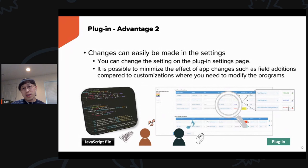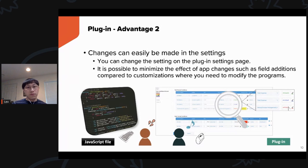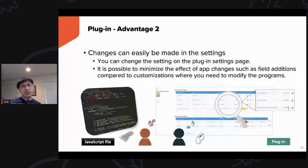The second advantage is that you can make changes very easily in the plugin setting pages. For example, if you deleted a field, no longer need it, or the condition when the color changes is now different — all you have to do is go into the plugin settings, change the words, change the options, change the colors, and you can easily update the setting.